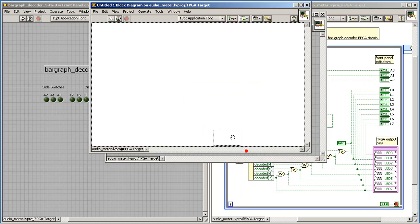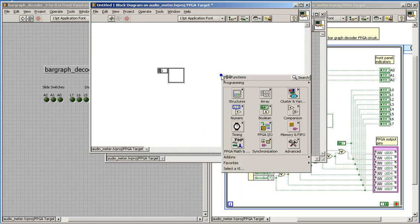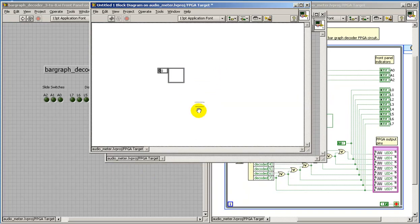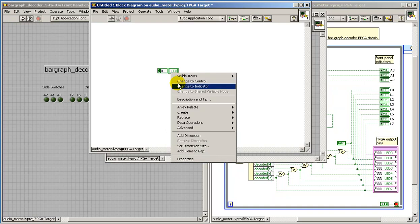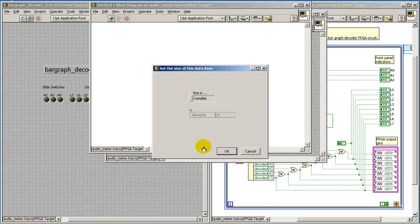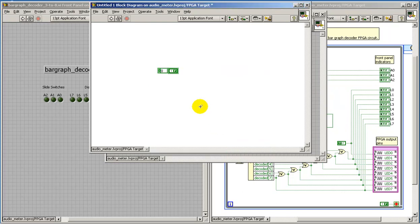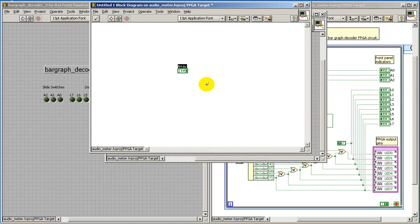Now some special considerations are required for the array input on that decoder. It has to do with the fact that, by default, the array in LabVIEW is a variable size, and for the FPGA application, it must be a fixed size. So in this case, I can specify that the input to the 3-to-8 decoder is, in fact, exactly three bits.